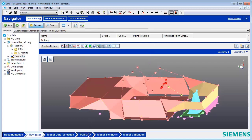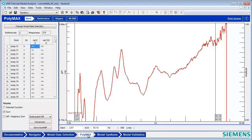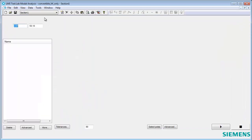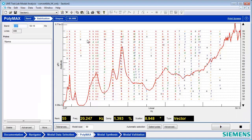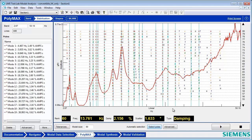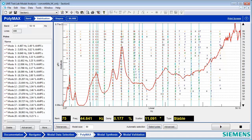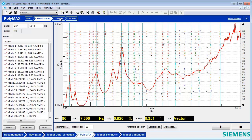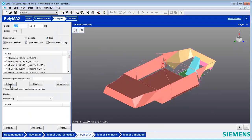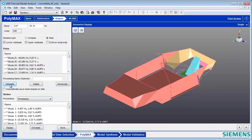Let's take this example. Here I have a fully trimmed convertible vehicle. I'm going to do a stabilization diagram where I can select poles that represent the modes of my structure, and now I'm going to calculate the shapes.